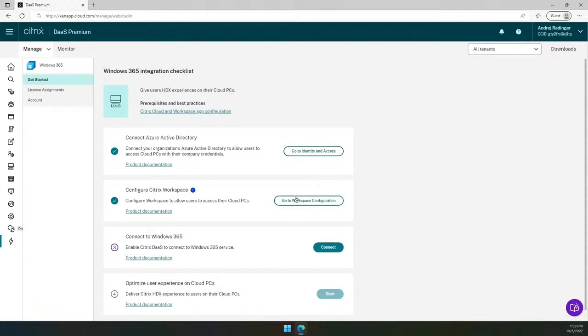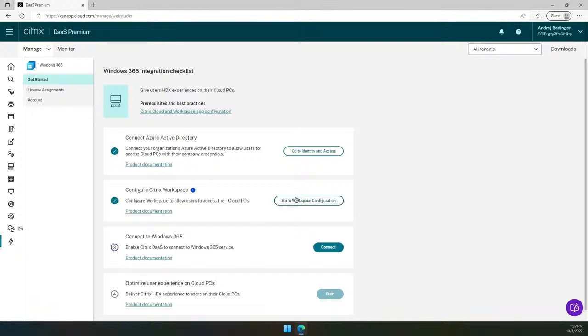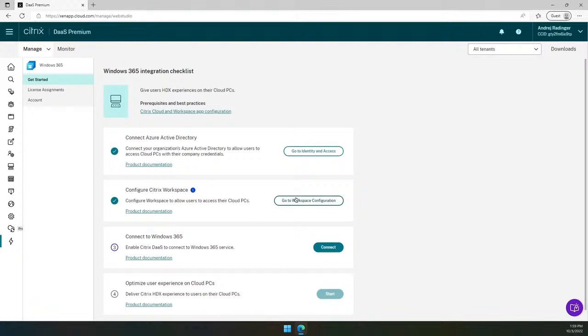The next step you need to go through is to configure the Citrix workspace. From here, you can set up the custom URL to access Citrix workspace, customize default sign-in and after sign-in appearance, colors, etc. Same as with connecting AAD to Citrix cloud, you need to do it only once per tenant. With these two initial steps completed, you connected Azure Active Directory and Citrix cloud and configured the Citrix workspace for your users.